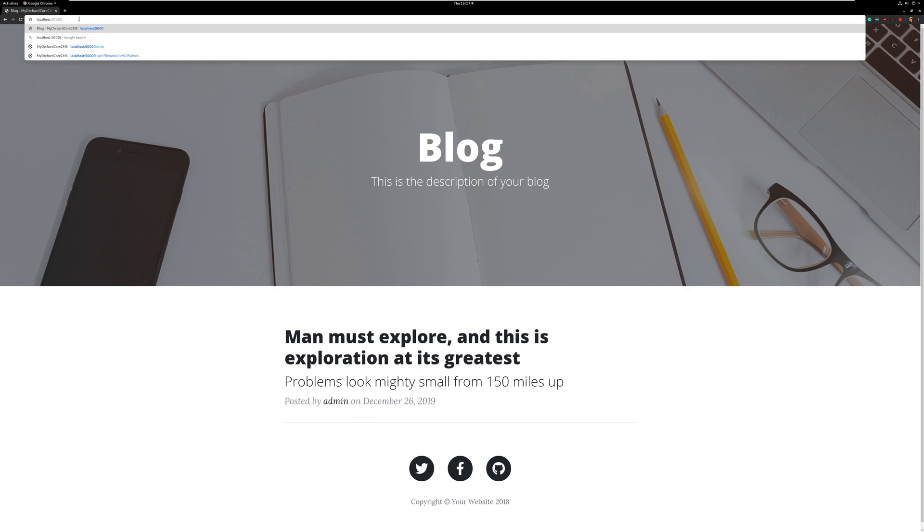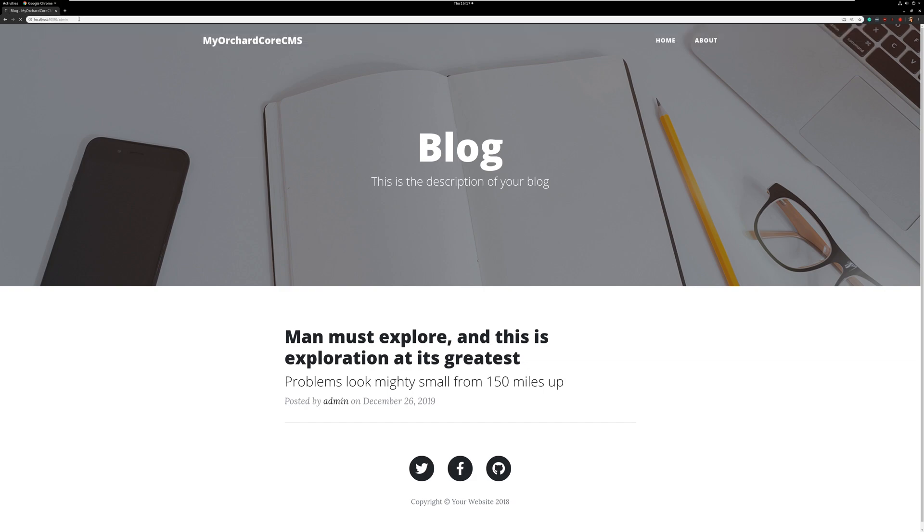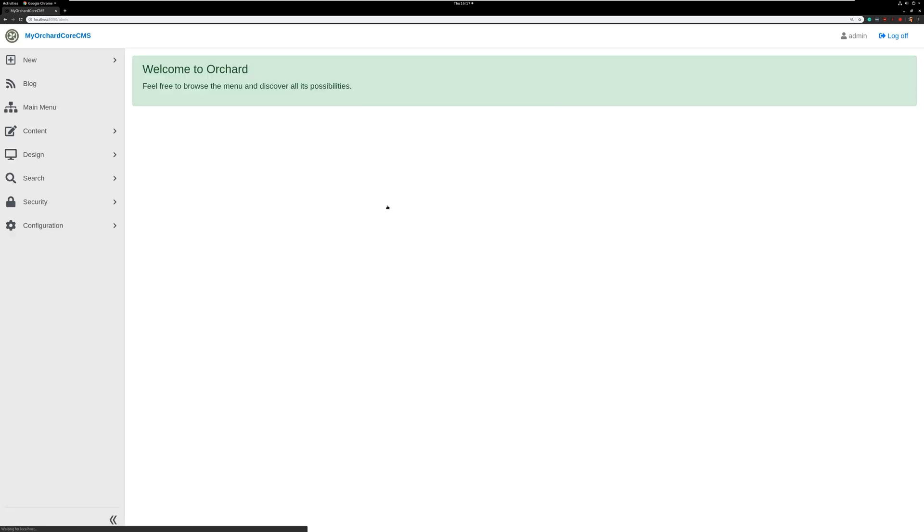Now let's go to the dashboard by selecting admin. Let's enter our credentials. And there you go. There's the dashboard. We can go ahead and enter our content and do all the wonderful things with Orchard Core.